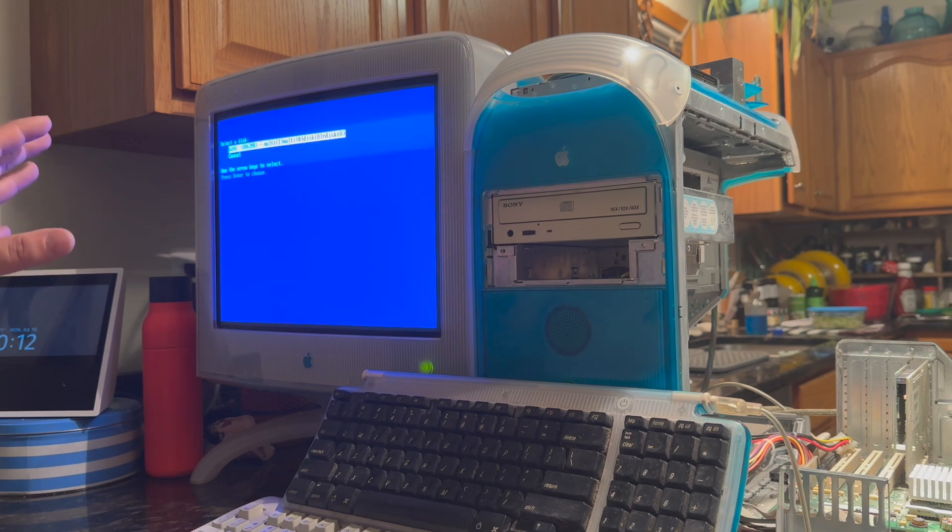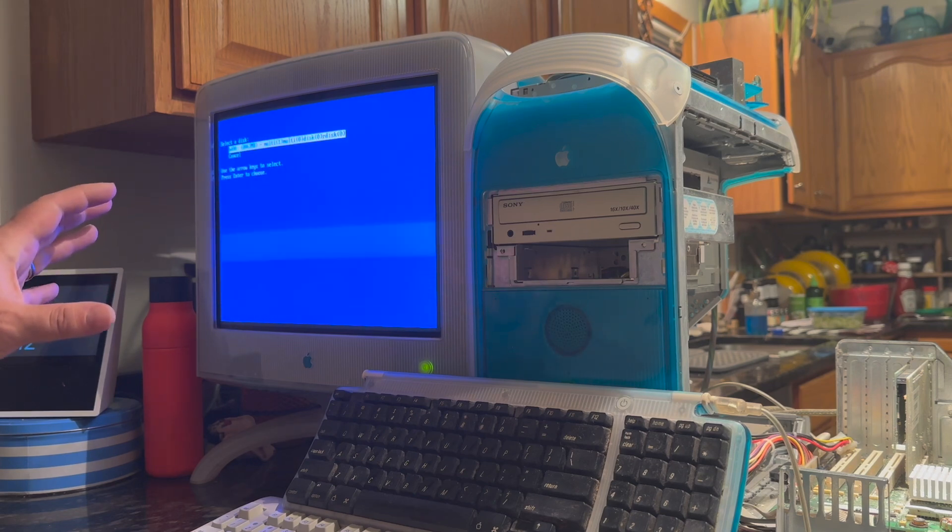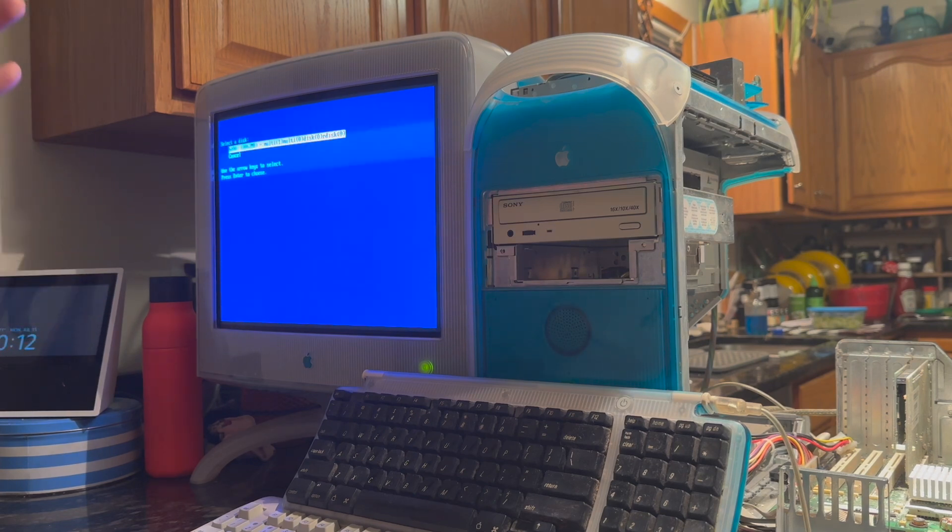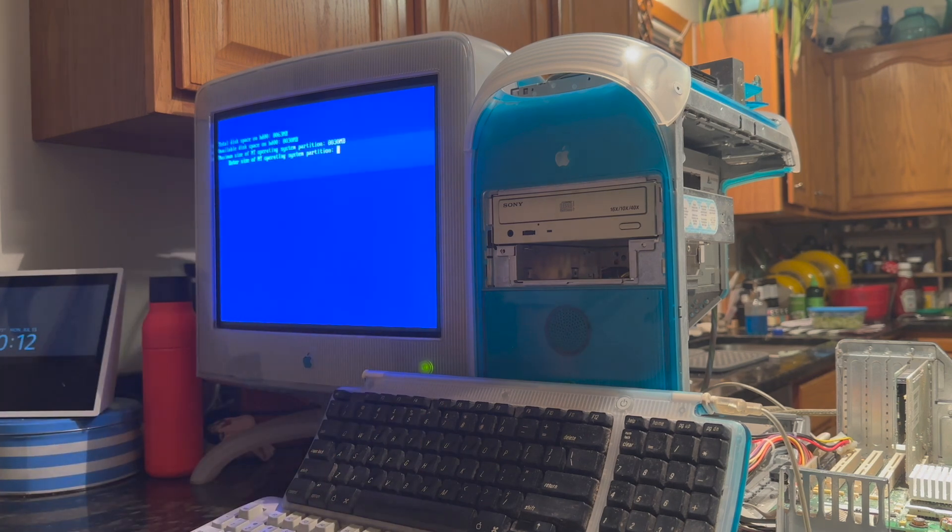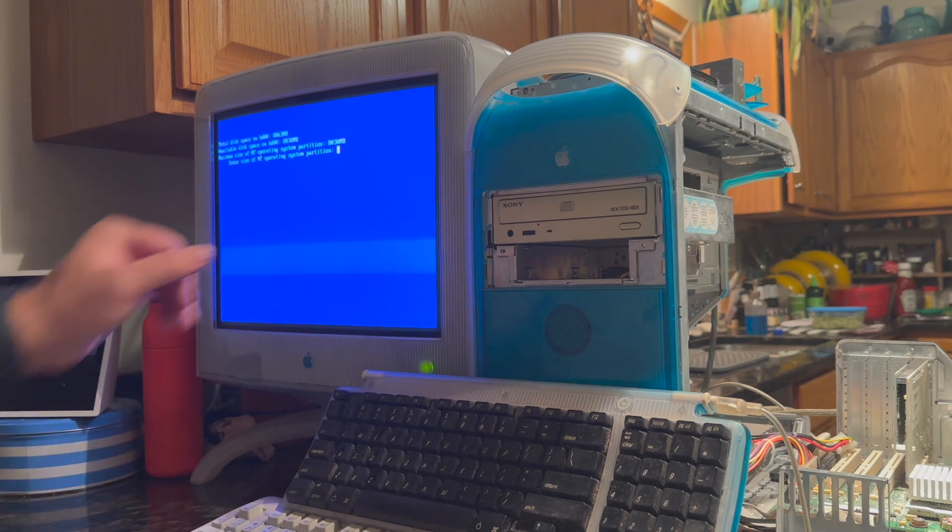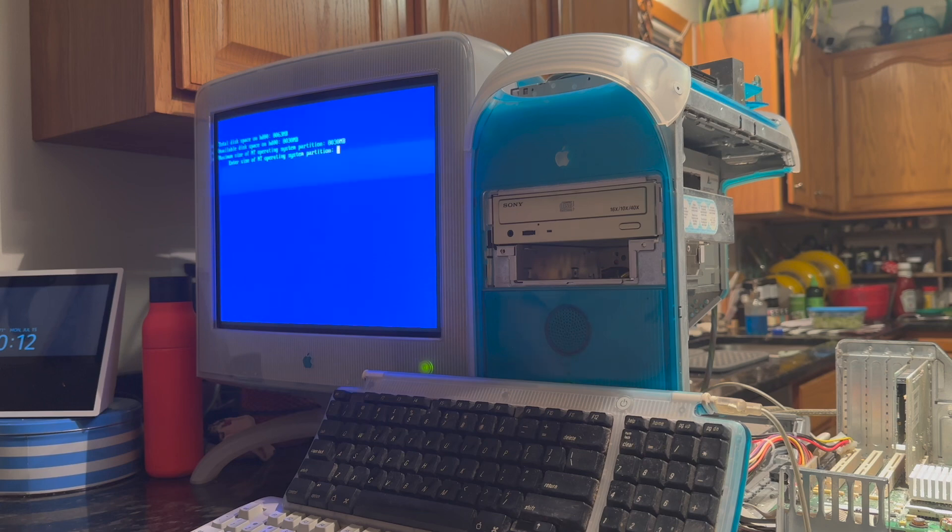Now, if you see a disk here, that means it's good, it's connected to the system, and if you hit enter on it, if this says 0 megabytes, that means it's hooked up to the wrong IDE channel. It's hooked up to the primary, but it needs to be hooked up to secondary.